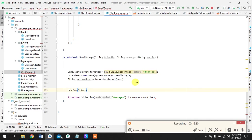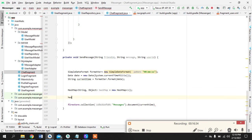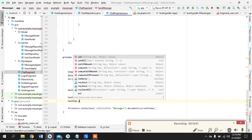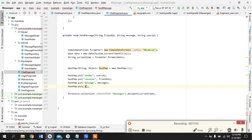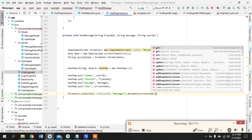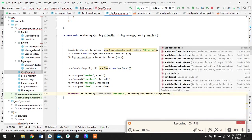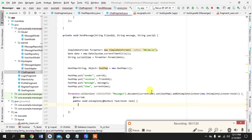We use a HashMap to pass the values into Firestore — the same approach works for Firebase Realtime Database too. The HashMap contains: sender (the sender's user ID), receiver (the friend ID), message (the text from the EditText), and time (the timestamp when the message was sent). We then call set on the Firestore document and add an onCompleteListener.